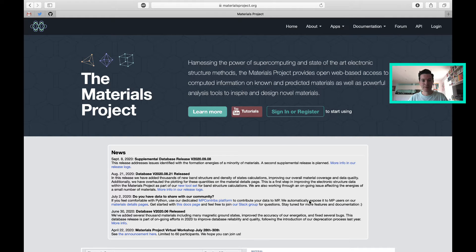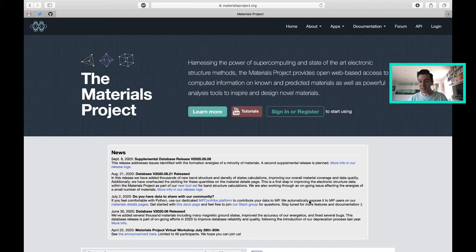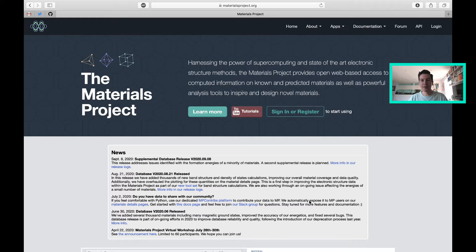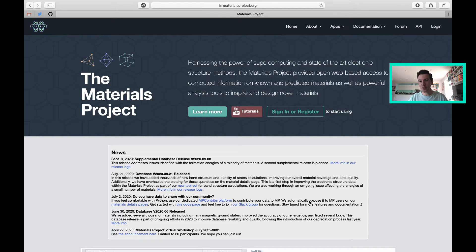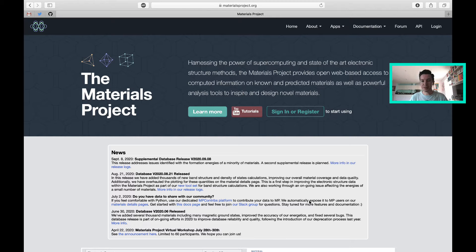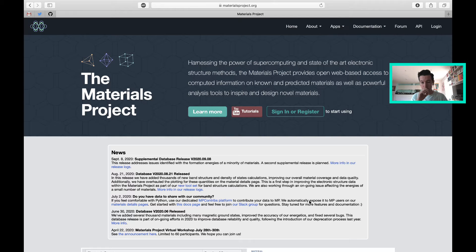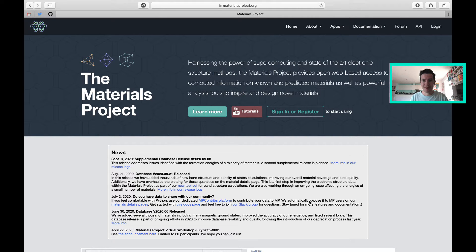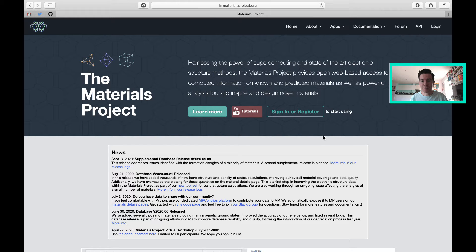The central concept was to take structures of known materials from a wide variety of databases and perform consistent calculations using quantum mechanics or density functional theory to predict the structure and properties. All of it is freely available. Free in terms of you don't have to pay, but of course you have to give a little bit of information to access it.